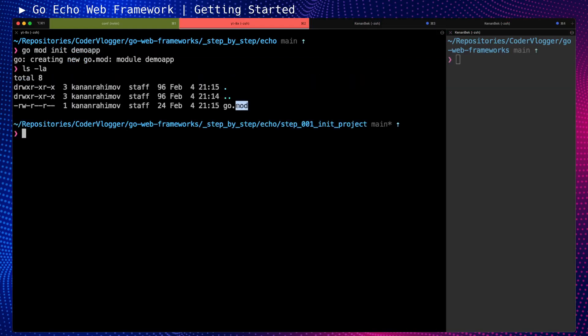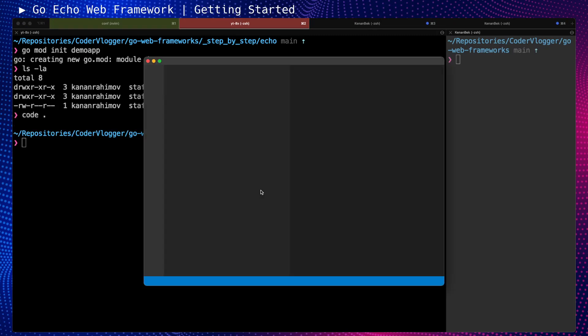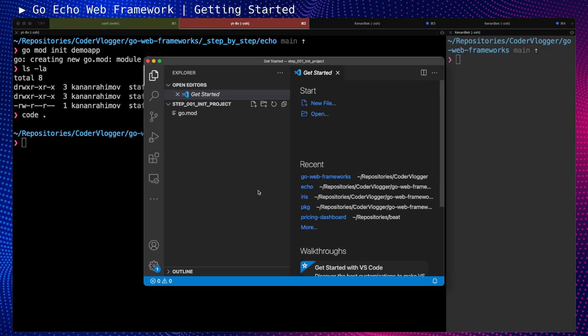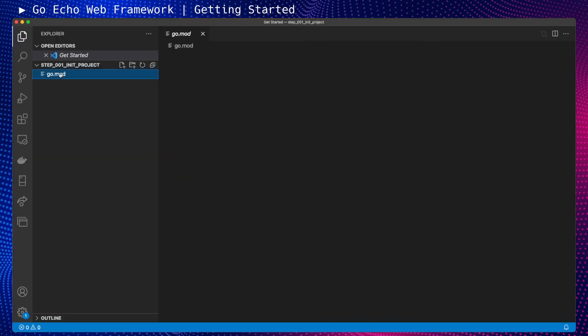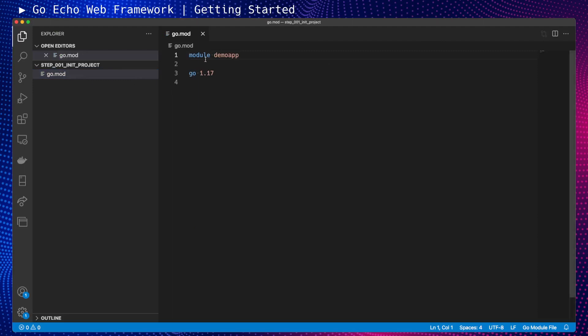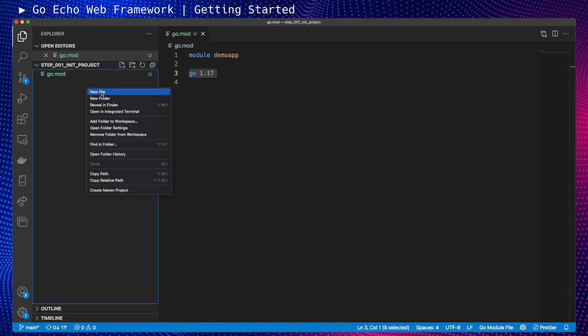Now we have only go.mod. What we can do is let's open this folder separately. Visual Studio Code is always easy to navigate. Let's check what we have. At the moment, it's quite empty. We have only the name of the project and version of Go.